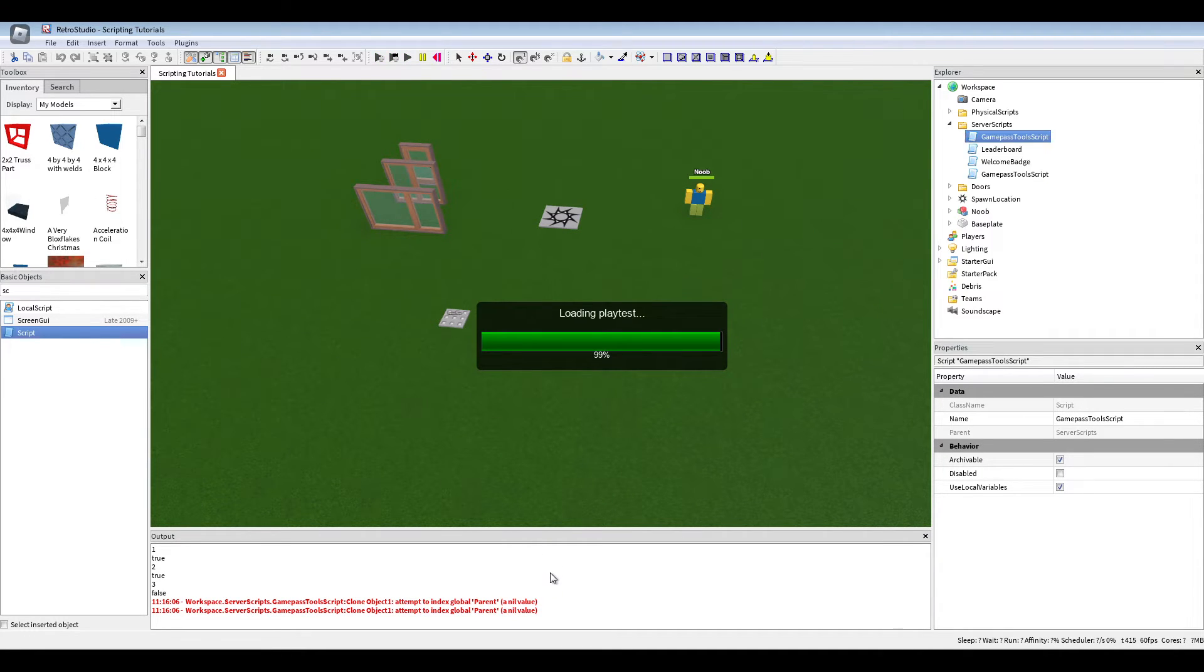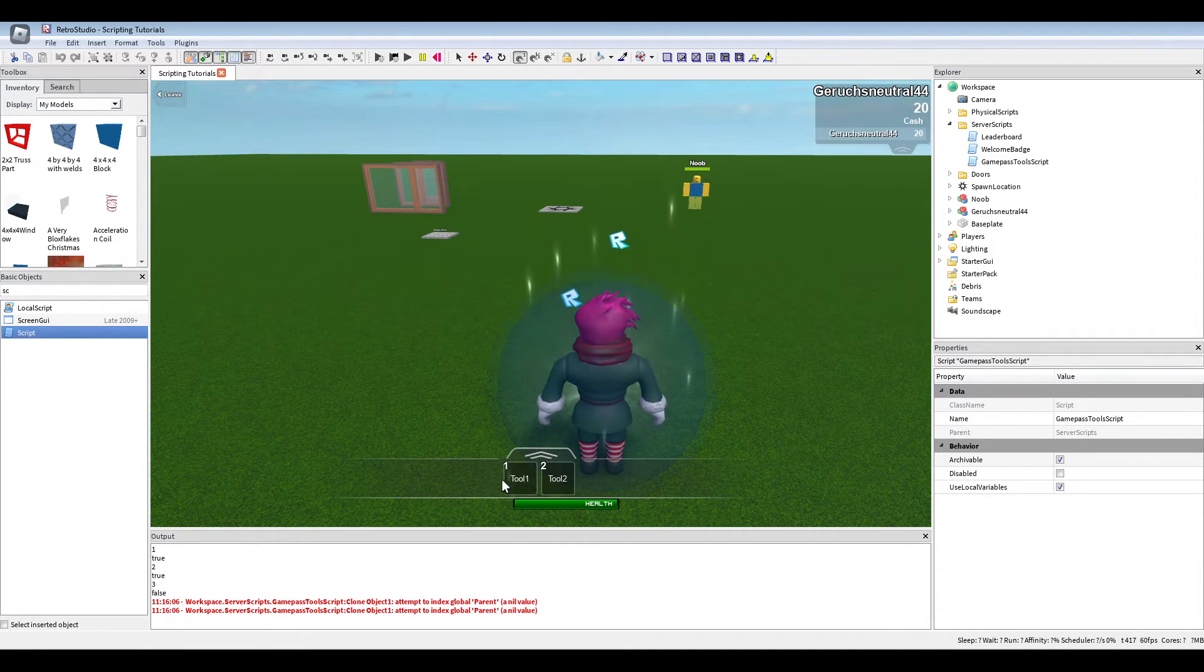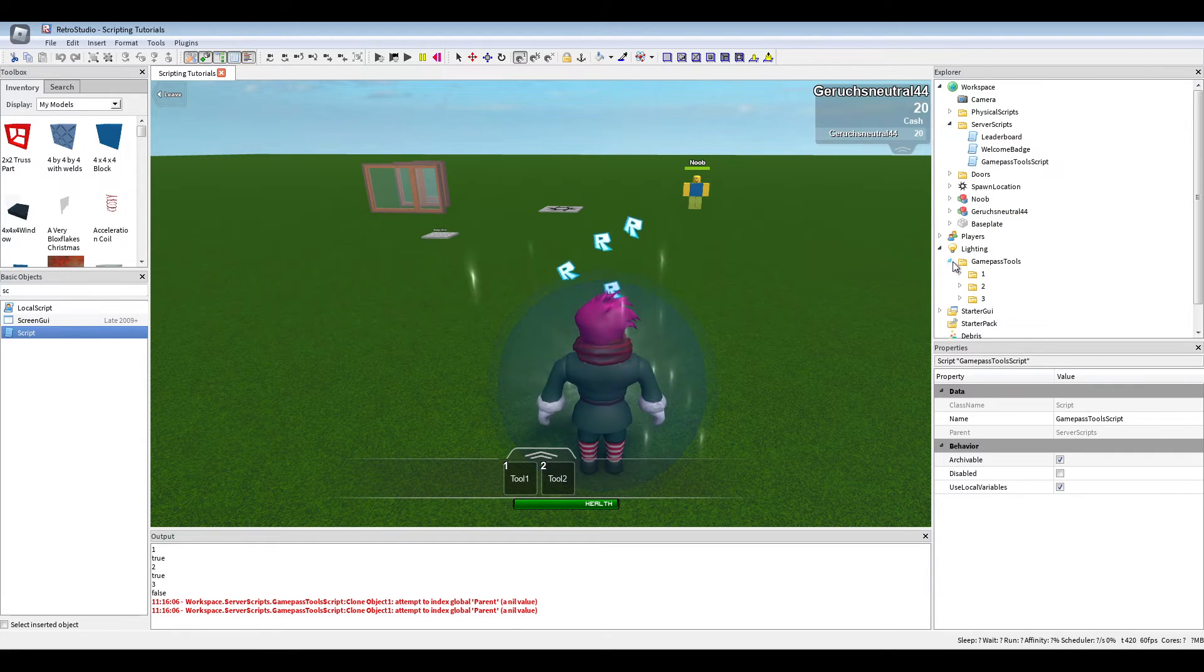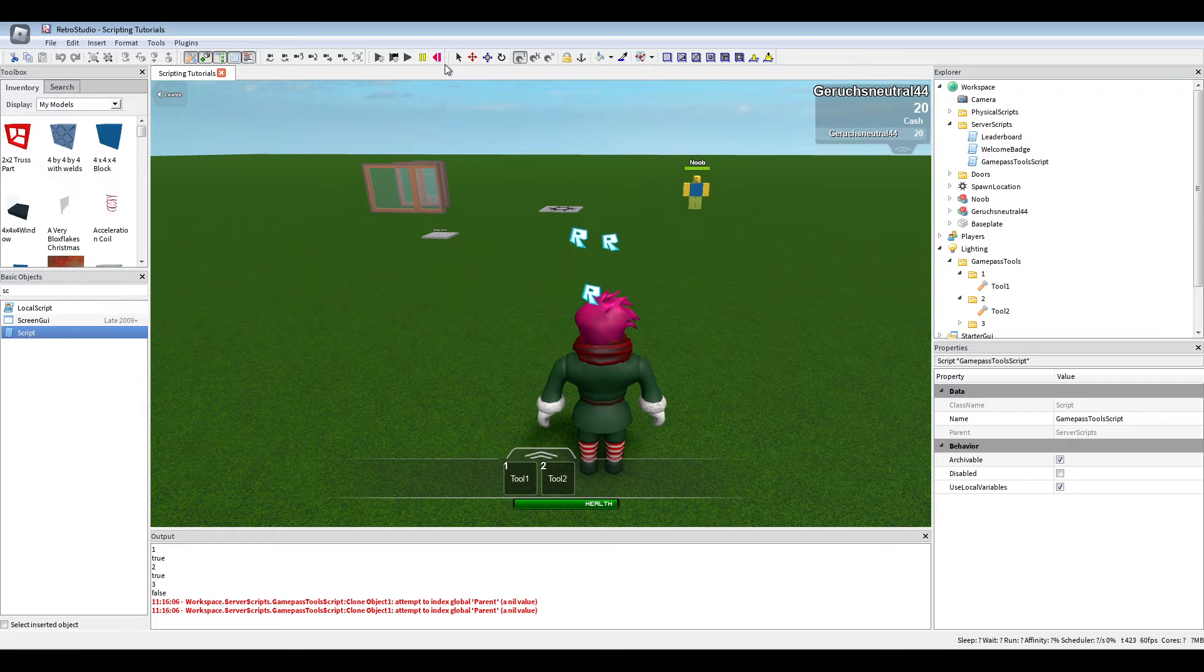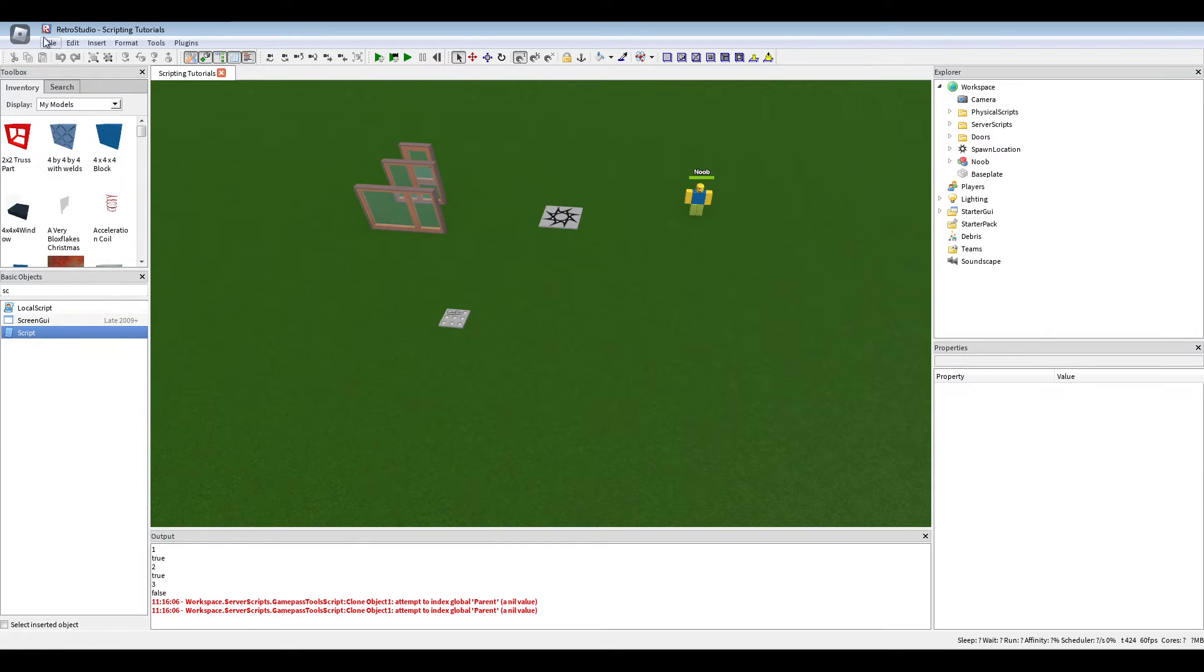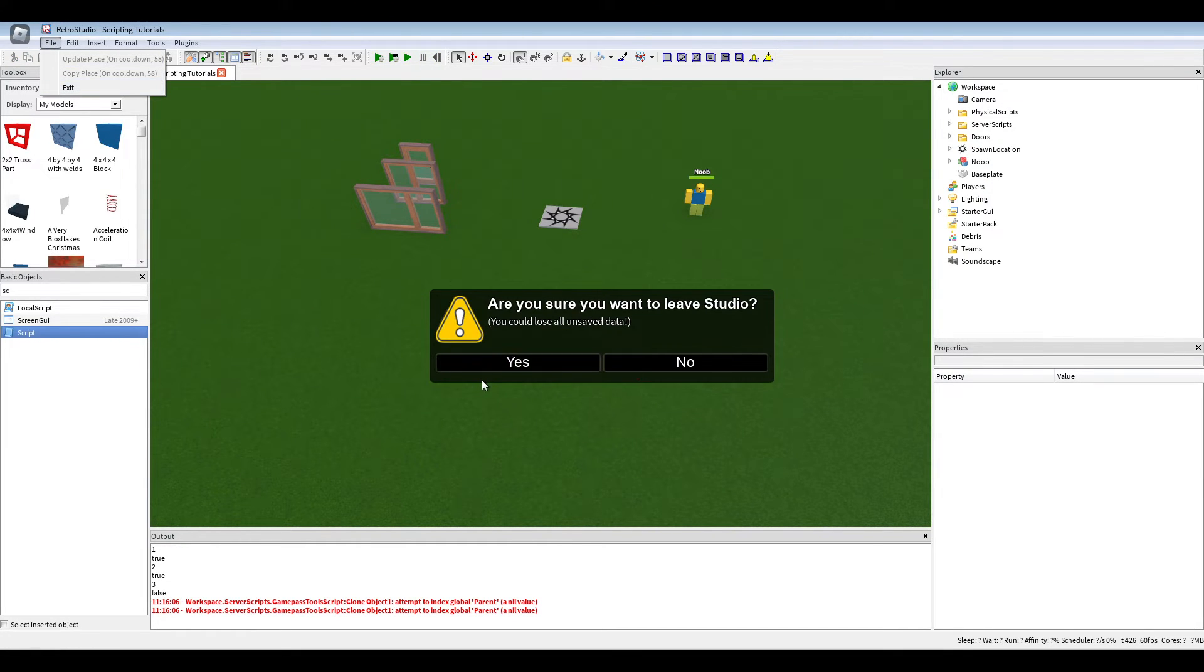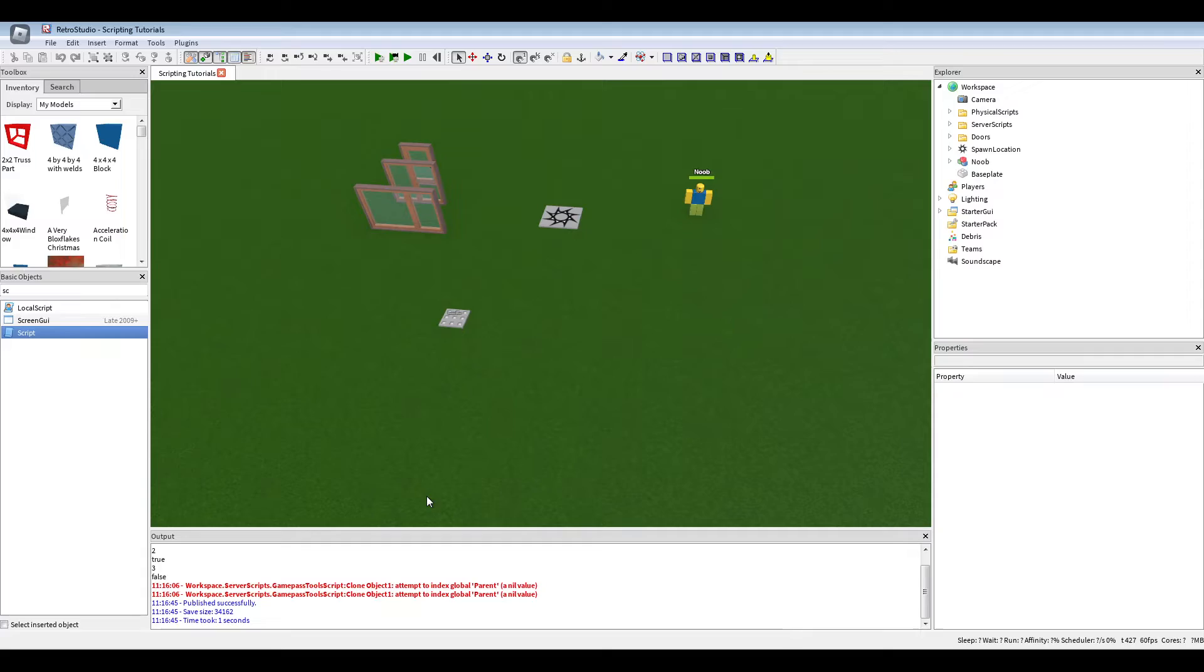Now we should get tool one and tool two, because I already own these game passes. So if we update now, exit the game.